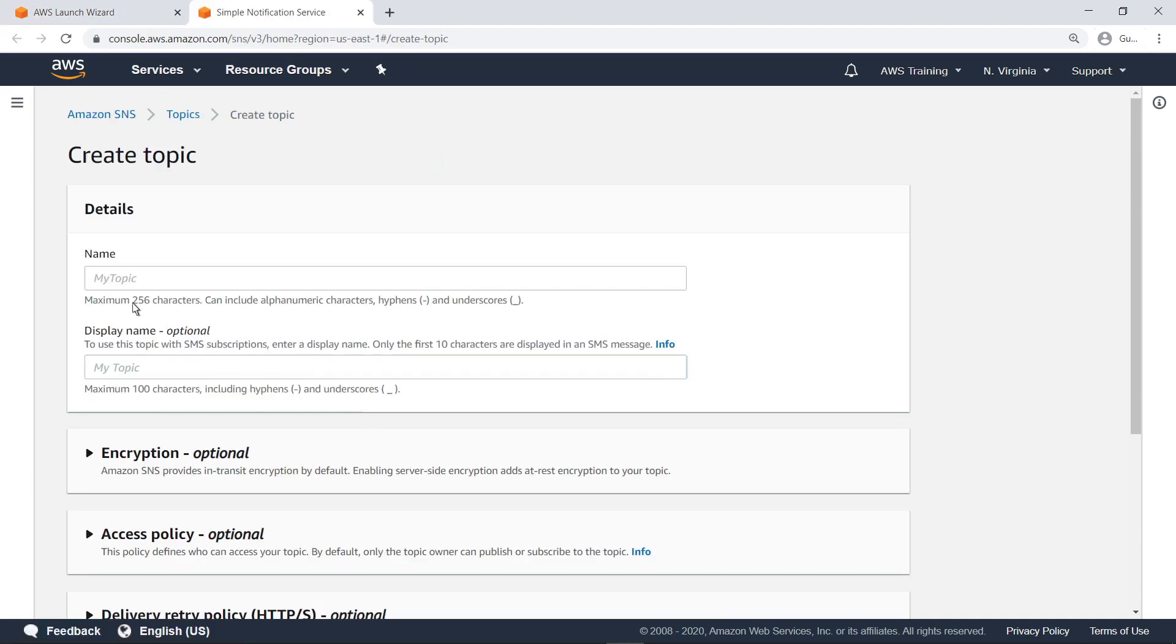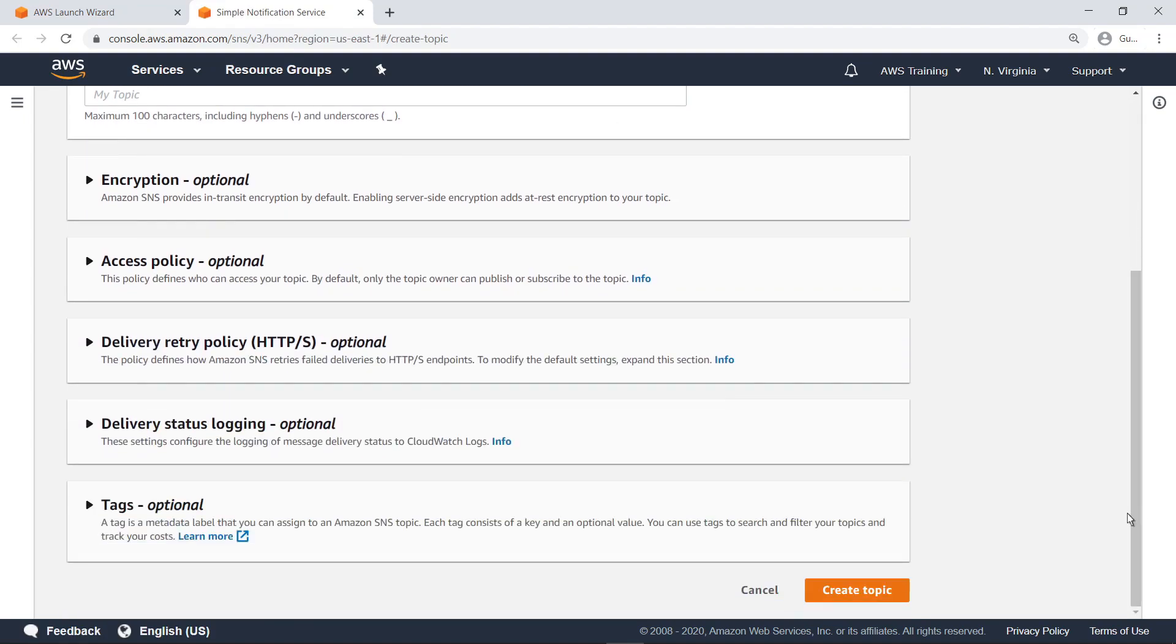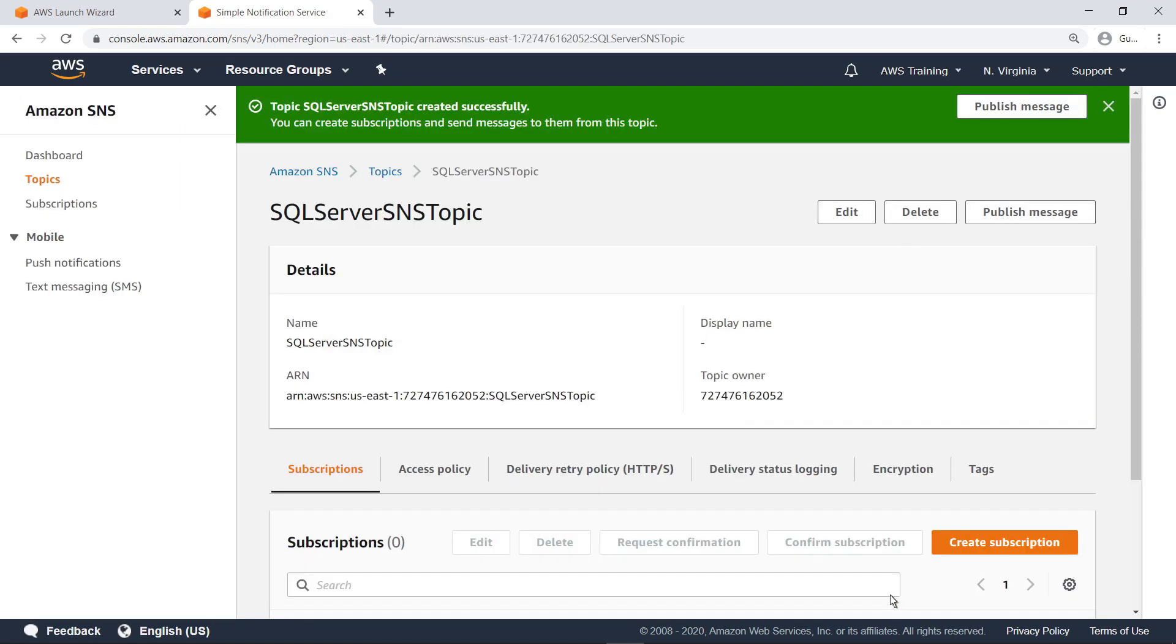Give the SNS topic a name. For this example, retain the default settings and create the topic. Close the tab and return to the wizard.